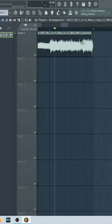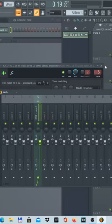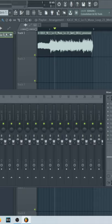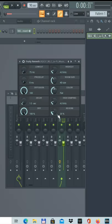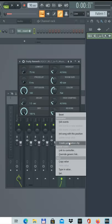Now let's create a decay. So put it on a new track, track 5, and add reverb. Right click on the reverb knob and create automation clip.